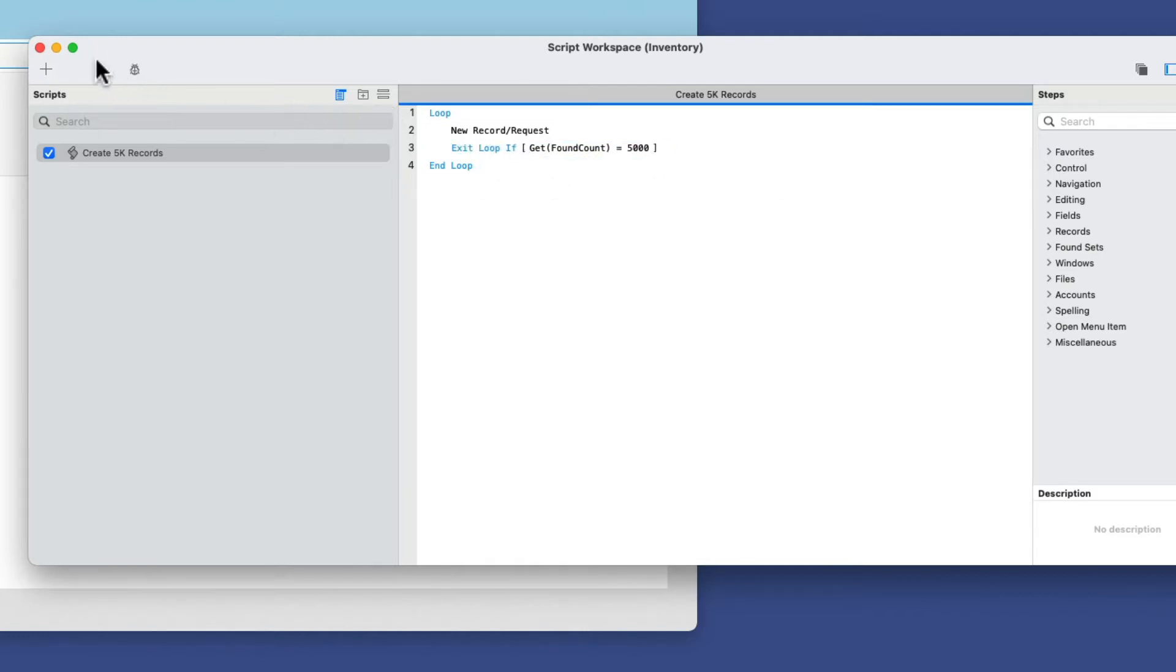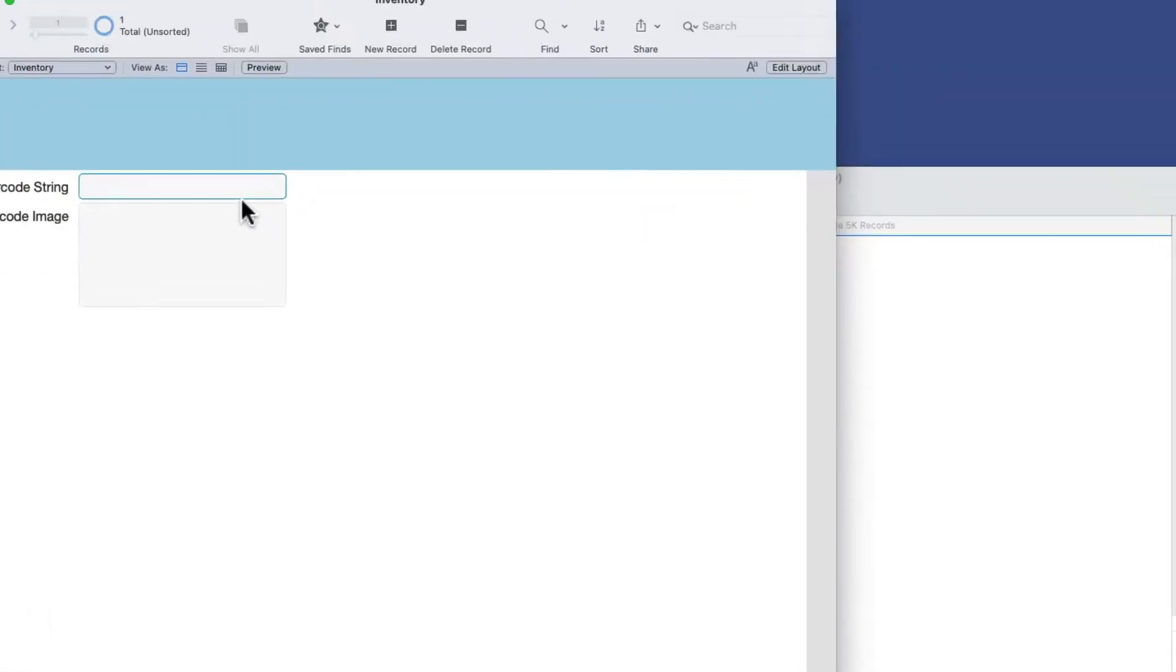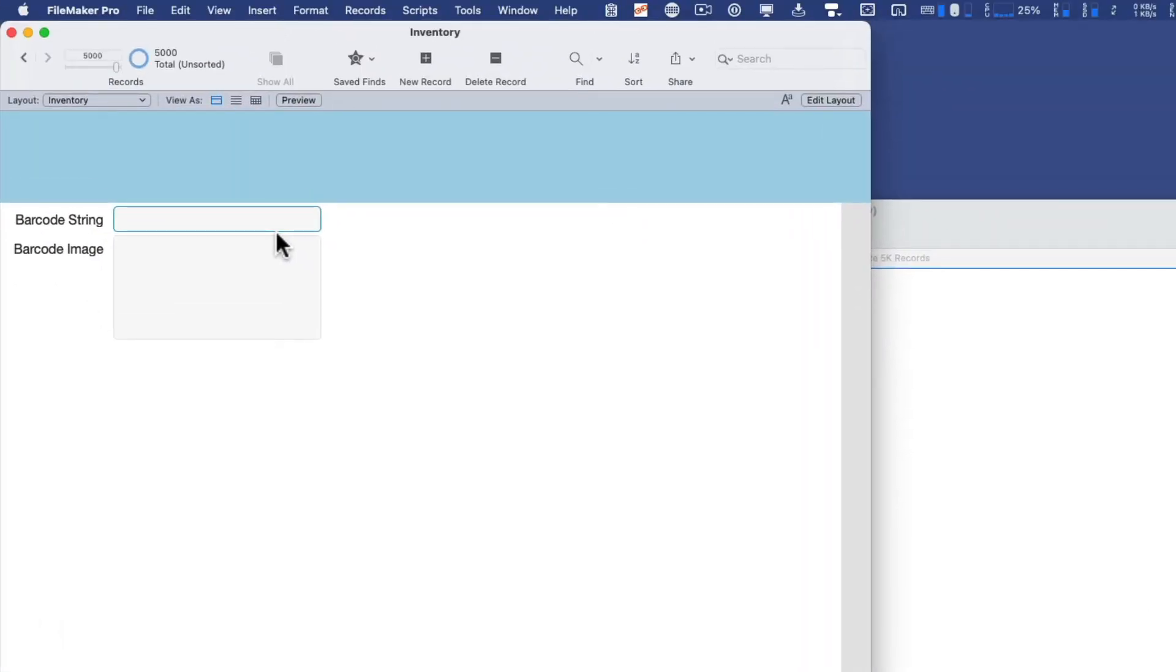So I can perform that right now without hesitation. I'll run that, and in about two seconds, I created 5,000 records here in FileMaker.